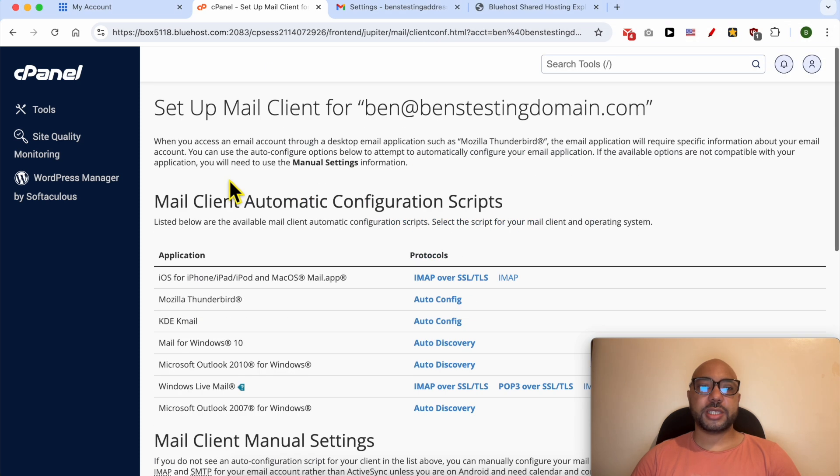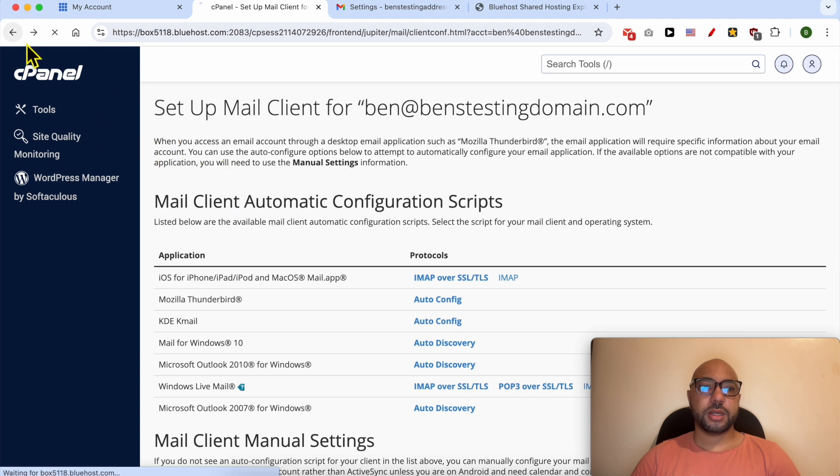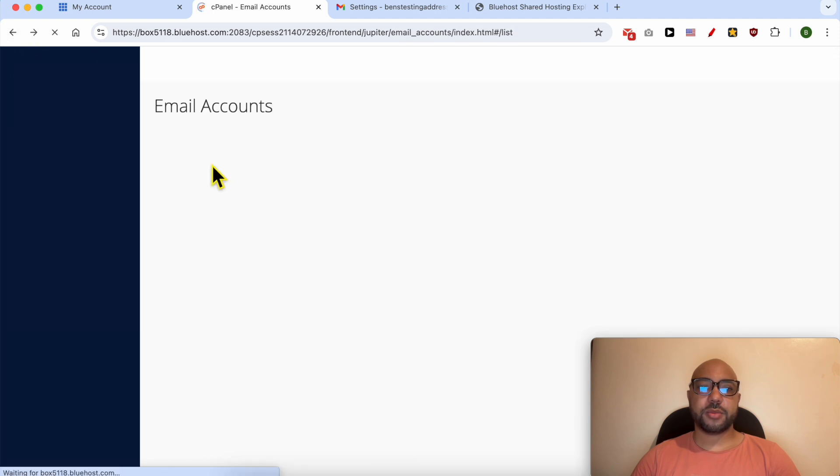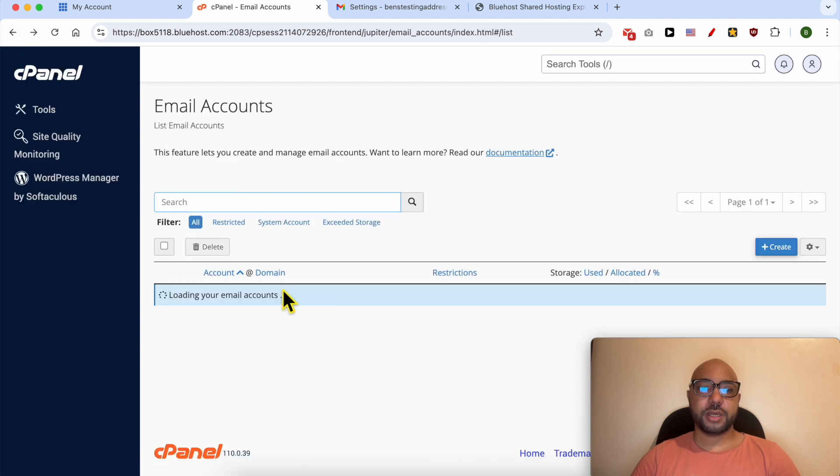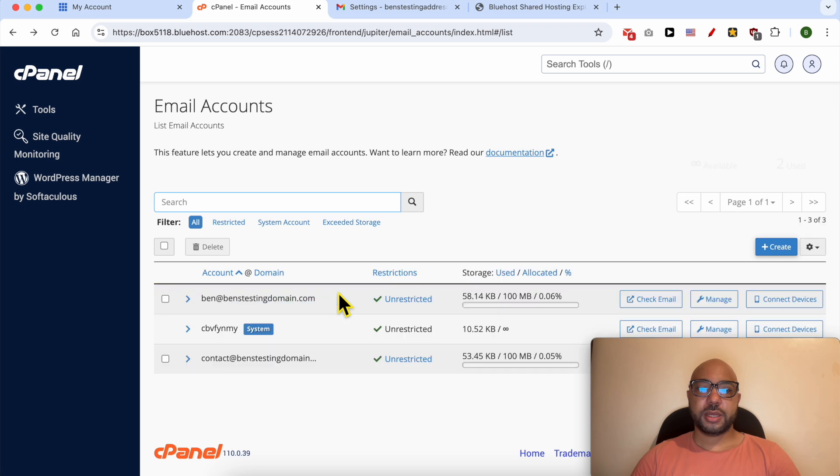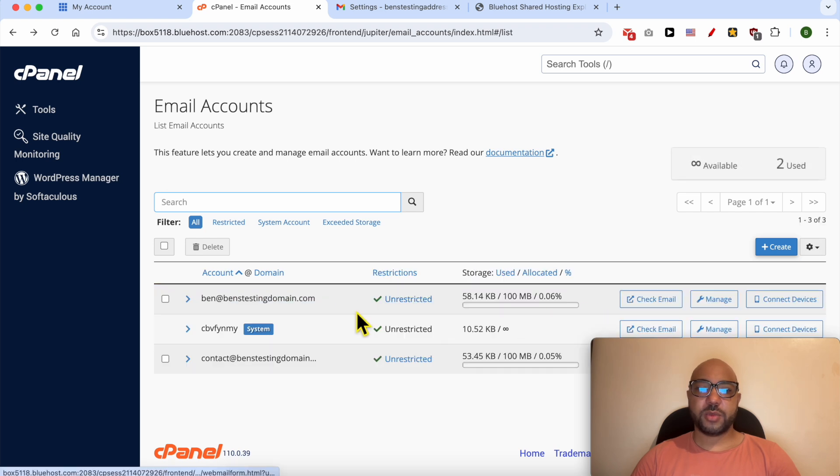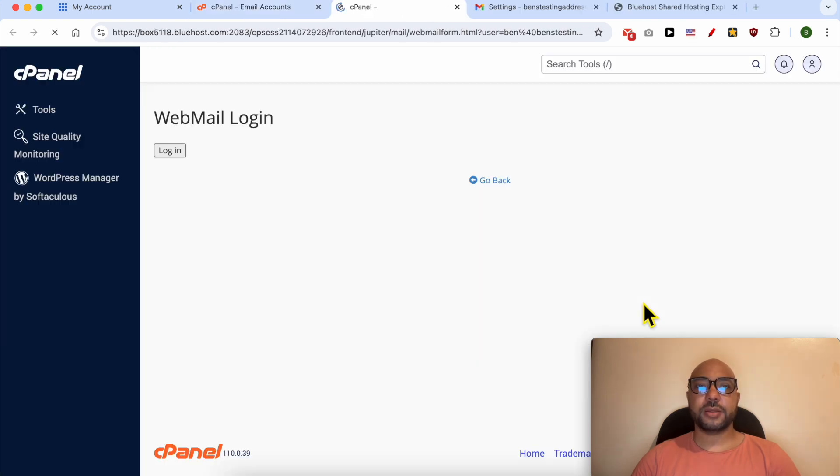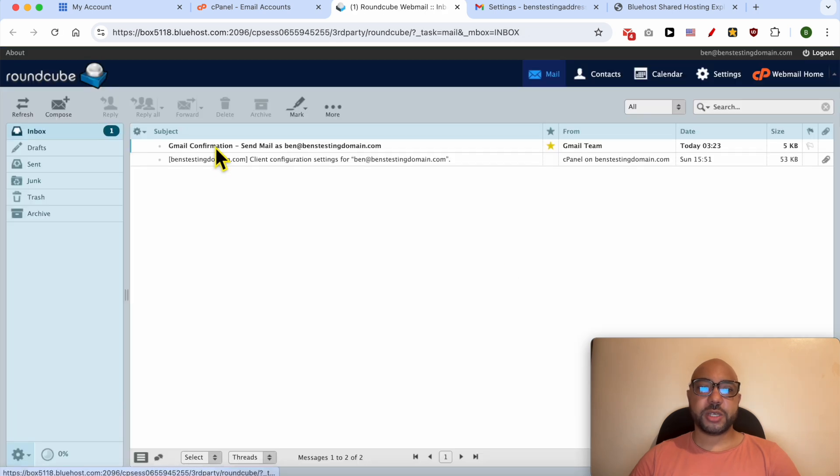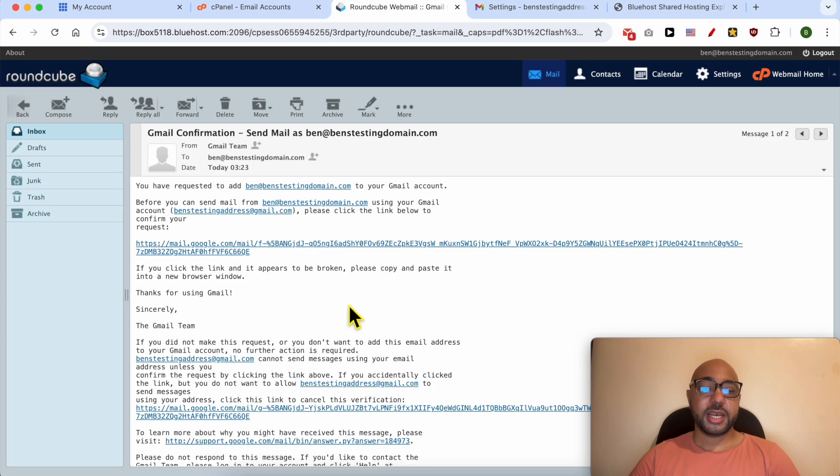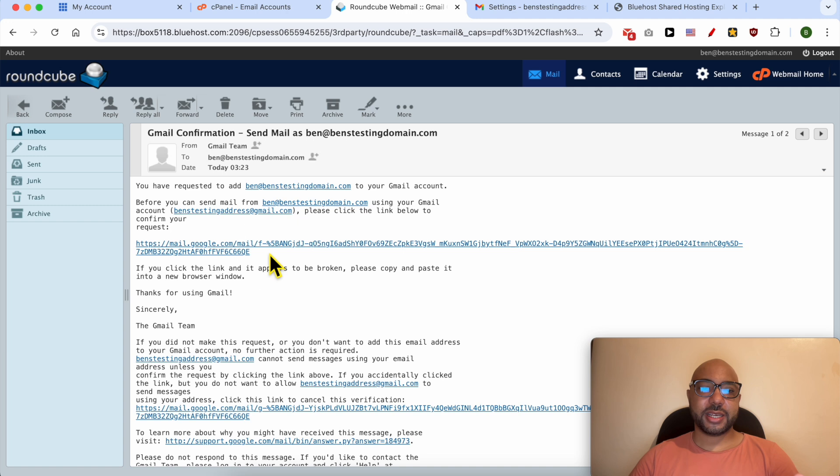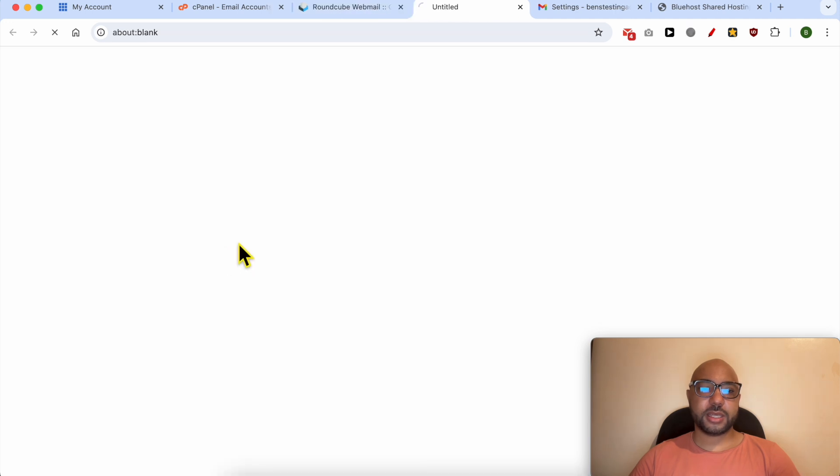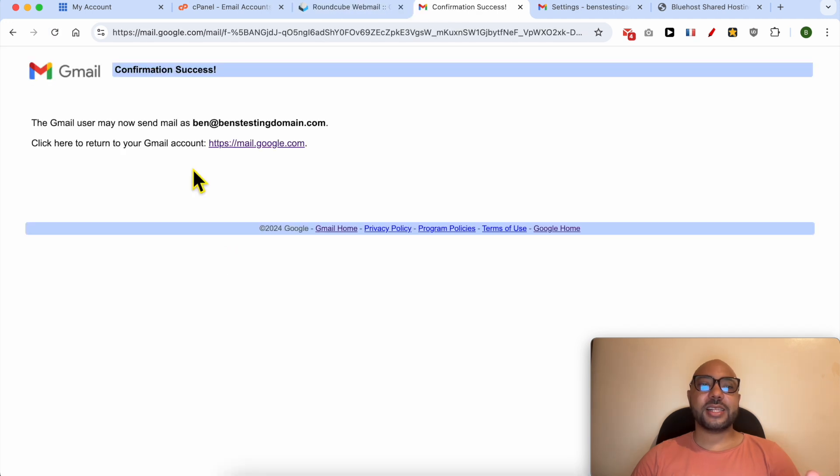Go to your cPanel on Bluehost, go back one step. Click on Check Email next to your Bluehost email. This is the confirmation email from Gmail. Click on this long link and now you can start sending mail as this email address directly from Gmail.